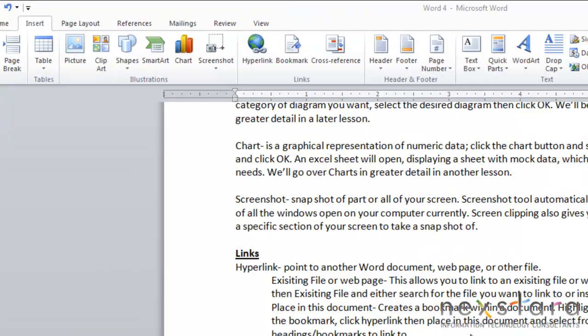The last thing we want to talk about in this lesson is your screenshot. You have a screenshot button and what the screenshot does is it just takes a snapshot of part or all of your screen.